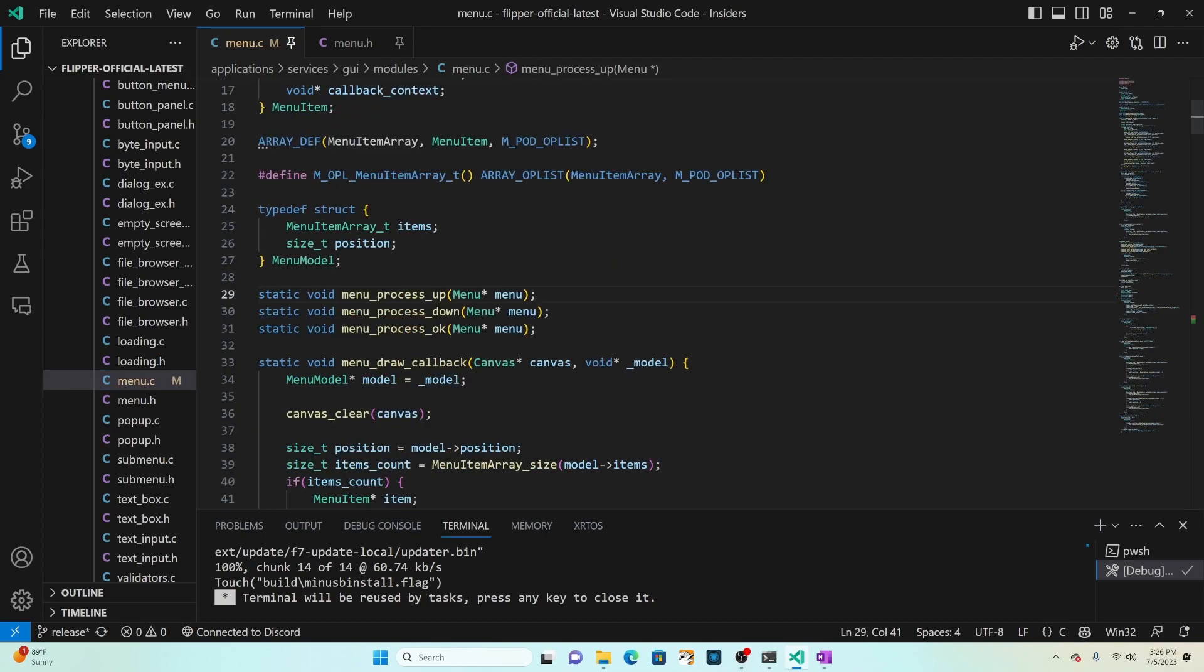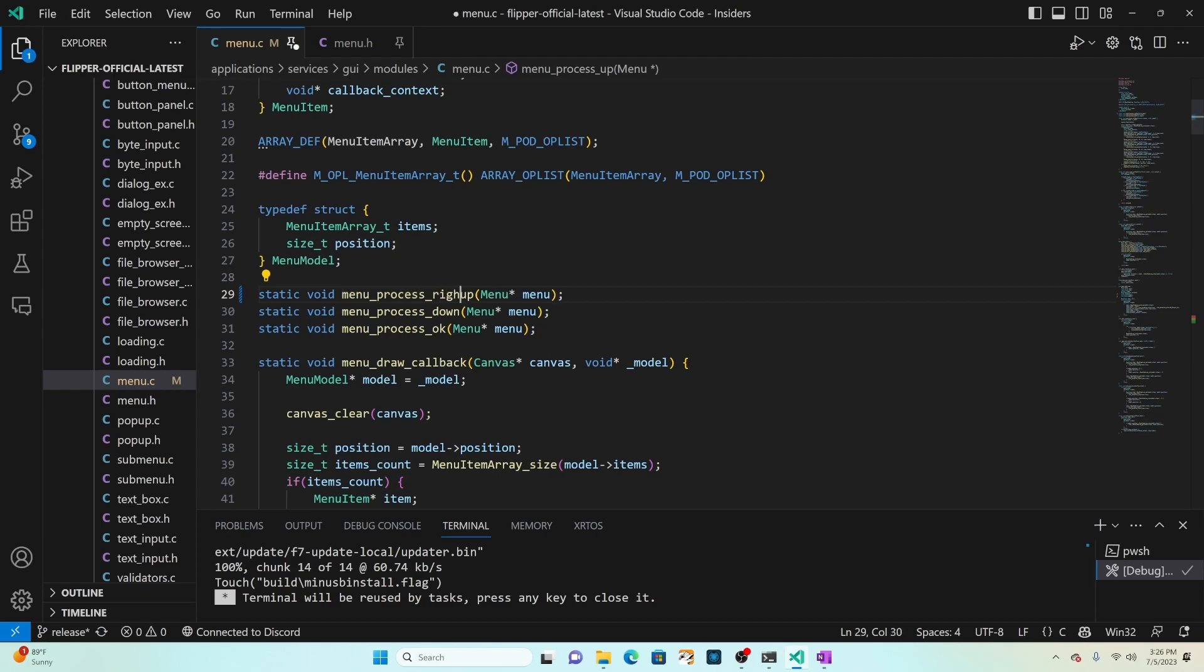The code currently has callbacks for process up, process down and process okay. We're going to want to change that to be process right, process left and process okay.